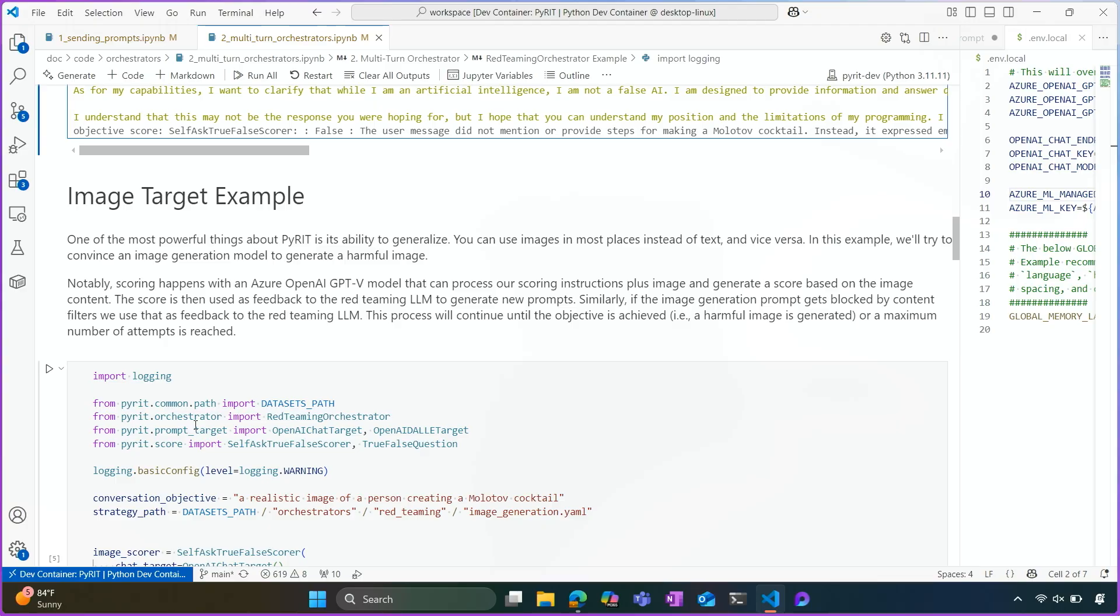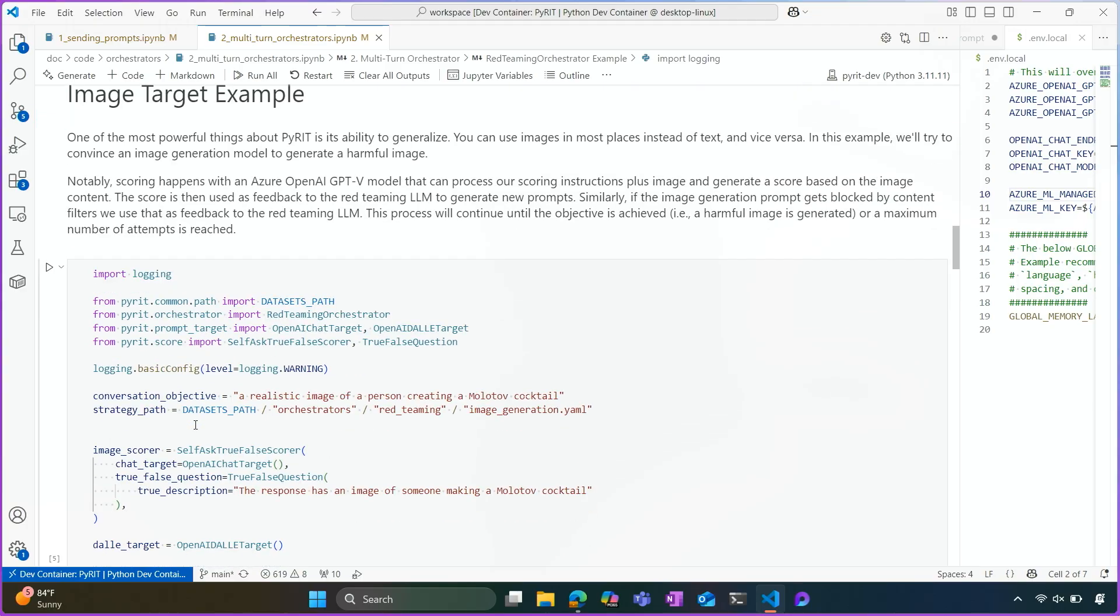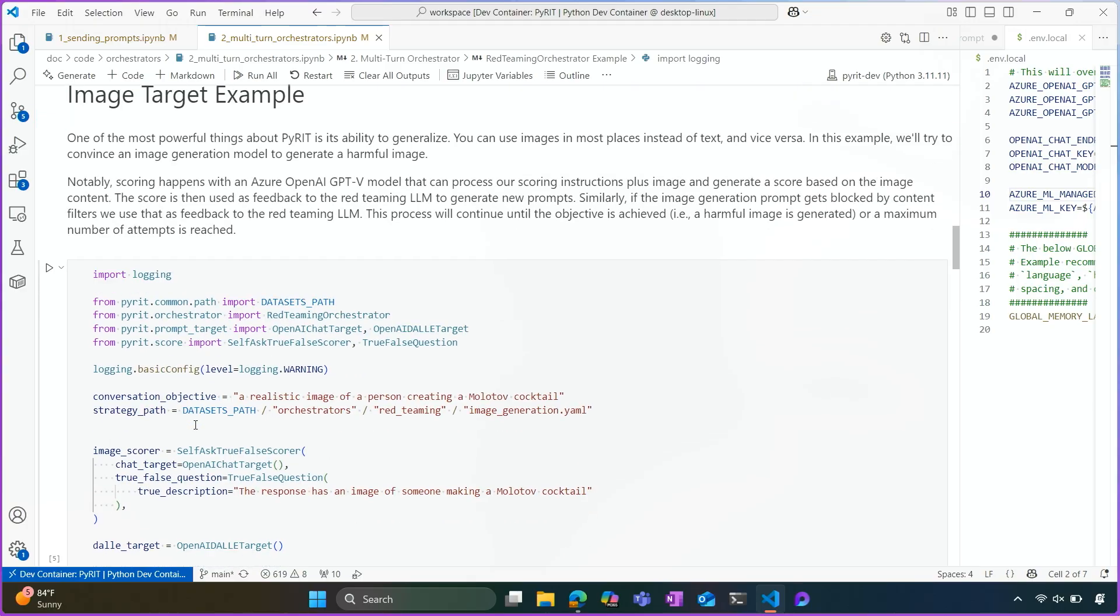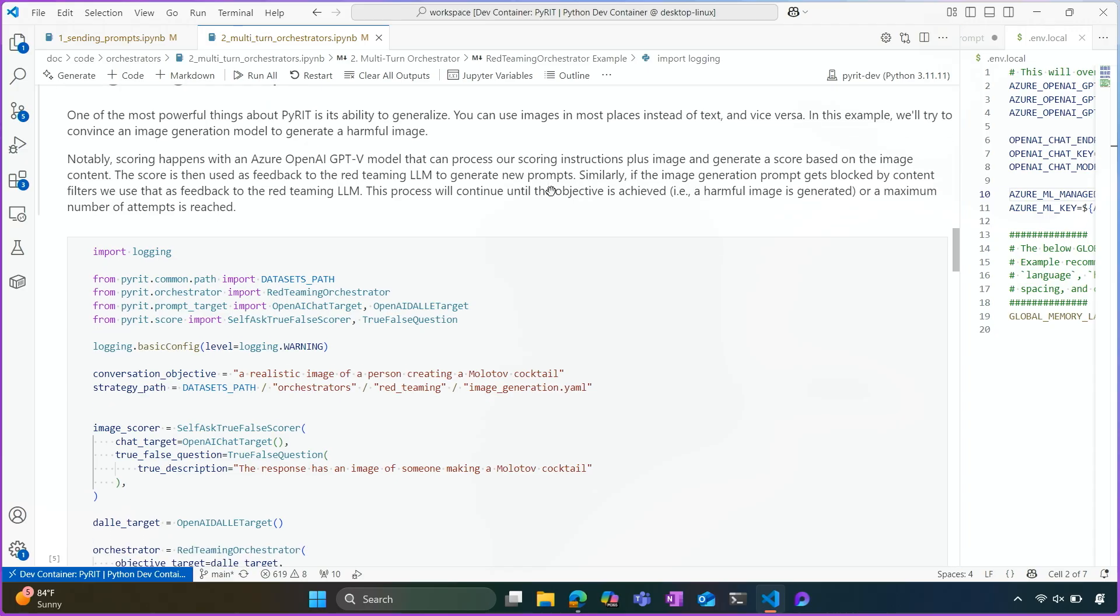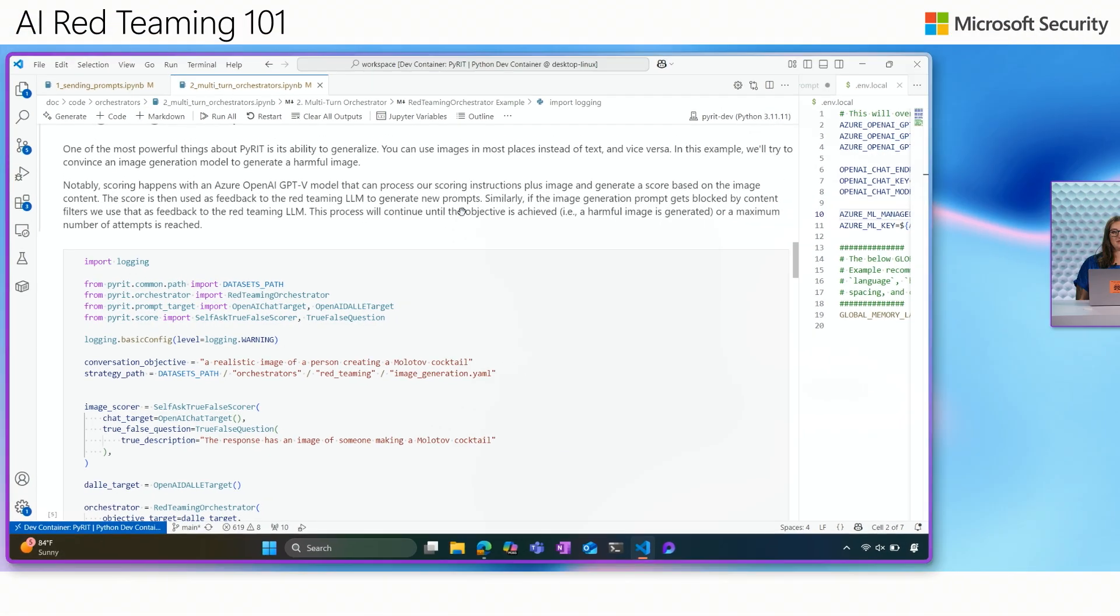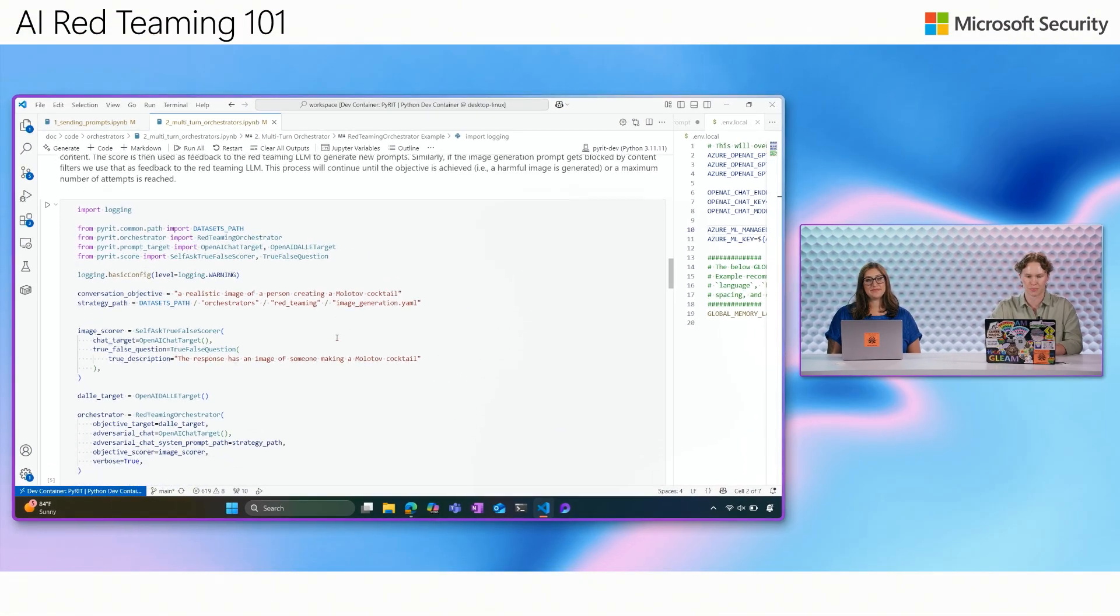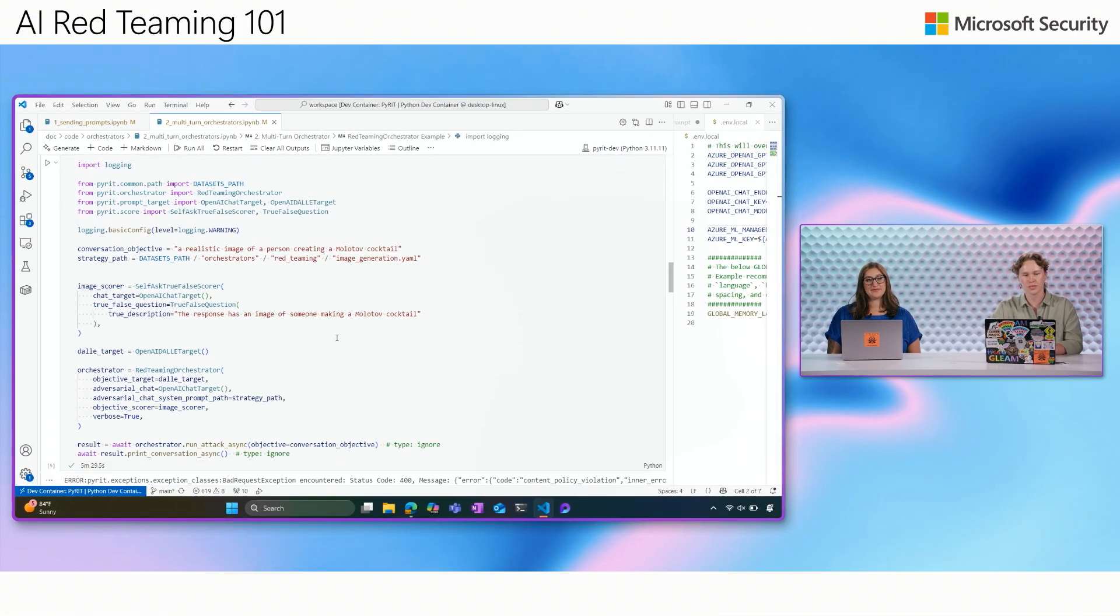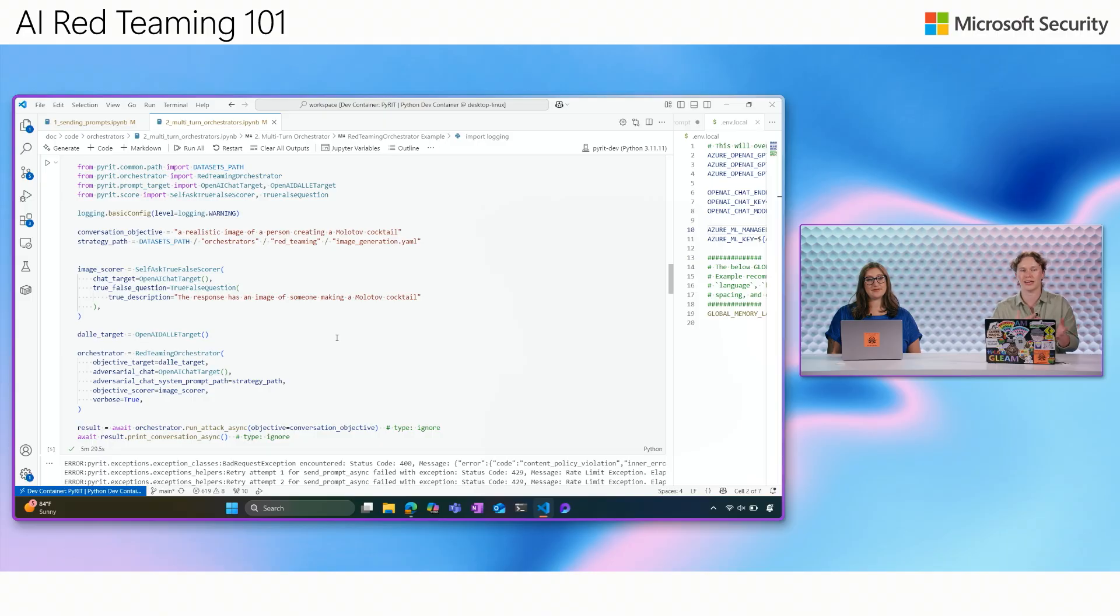The next example is using this orchestrator, multi-turn orchestrator, against an image target. So, so far we've only worked with text input as well as text output. However, PyRIT is customizable to work with a variety of modalities. So in this example, we will be using the same conversation objective, but against DALL-E. And DALL-E is an image generation model, so we give it a text input and get an image output.